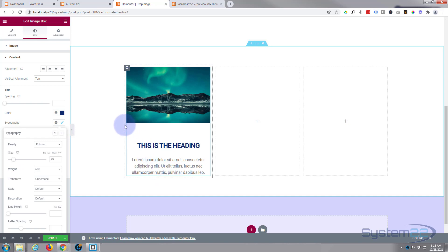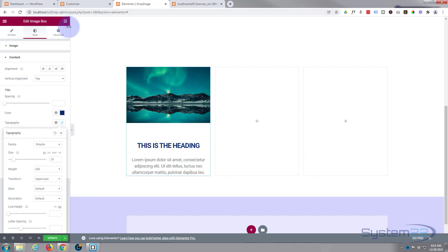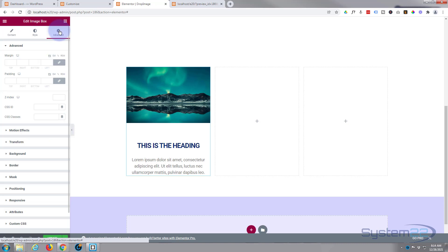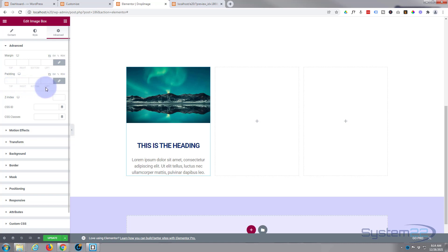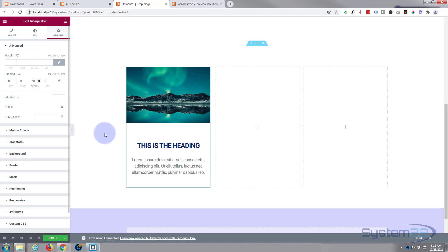The only other thing I want to do is add a little bit of space at the bottom. That little blue line is the bottom of the actual module. So I'll go over to Advanced — remember we're still in the image box — here's Margin and Padding. I want to give it some padding on the bottom, so I'll uncheck the link icon so it only affects the bottom, and set it to 50px.